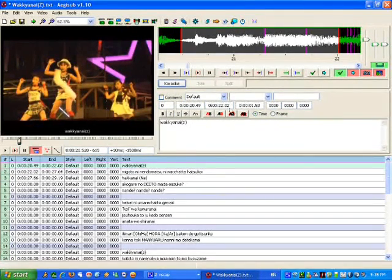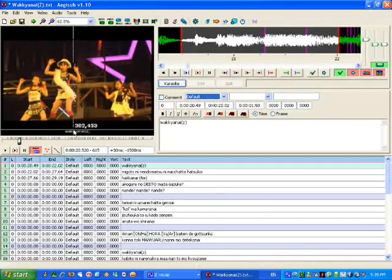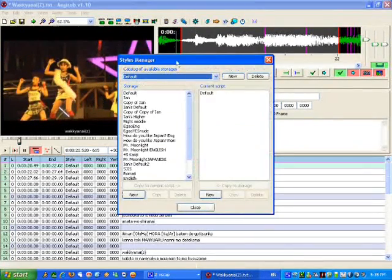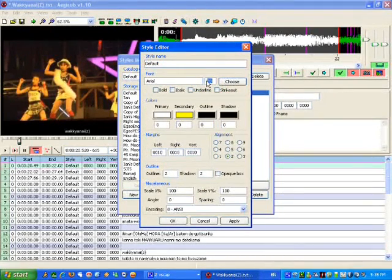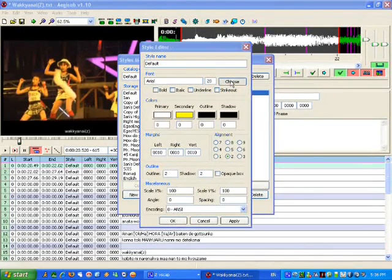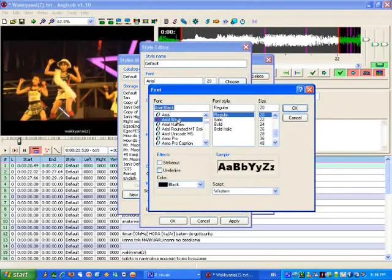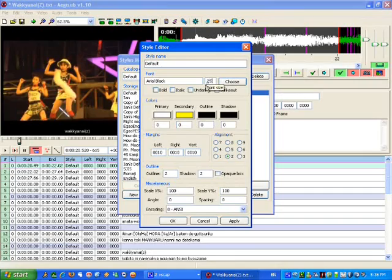You might want to change that default to something. And how you change that, by double-clicking on this S up here. Change that, you can make that... I like to go with Arial Black myself. It's a big font. I might like to make it 25.